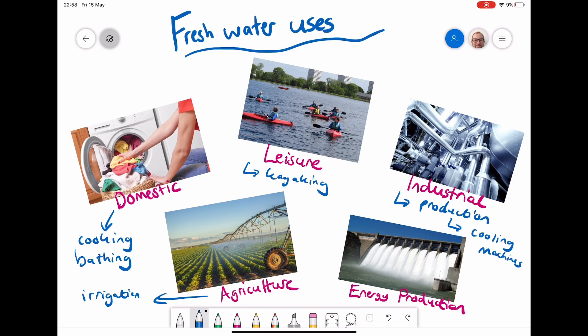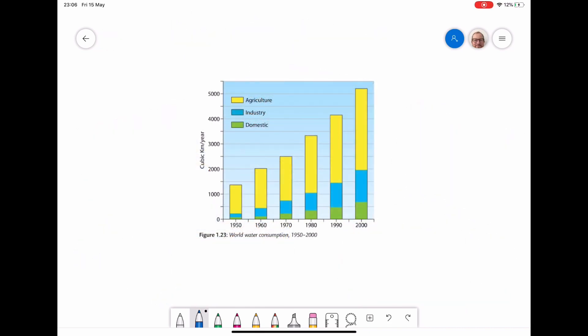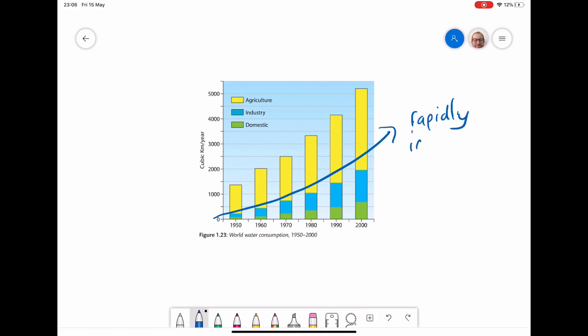And obviously in this last picture, energy production, where water is used to make hydroelectric power. A big reservoir is behind that, allowing the water to fall through the turbines to create that energy. We can see from this graph that the global demand for water has shown an upward trend — it has rapidly increased. This means the demand for water has gone up a lot since the 1950s. You might want to pause the video and think about the reasons why this might have happened in the past 50 to 100 years.